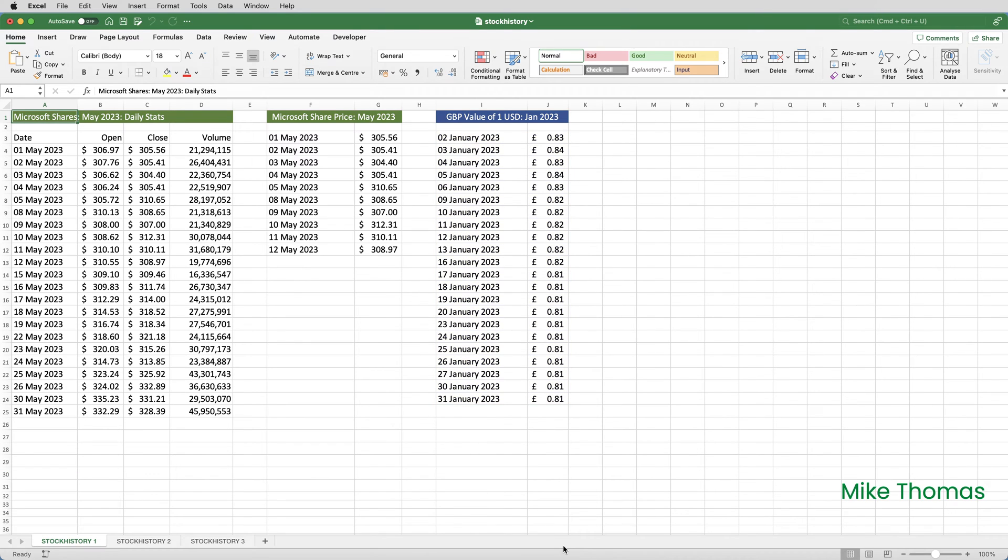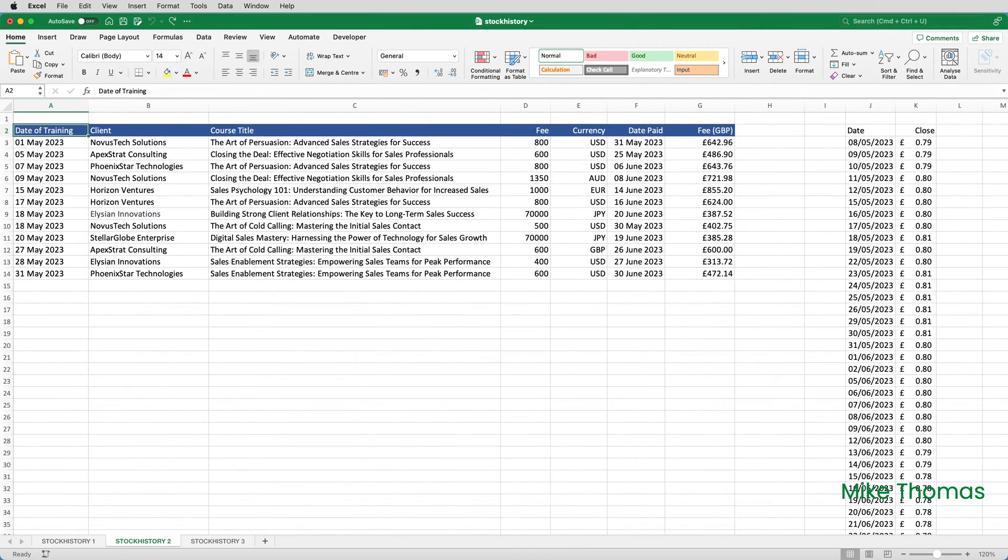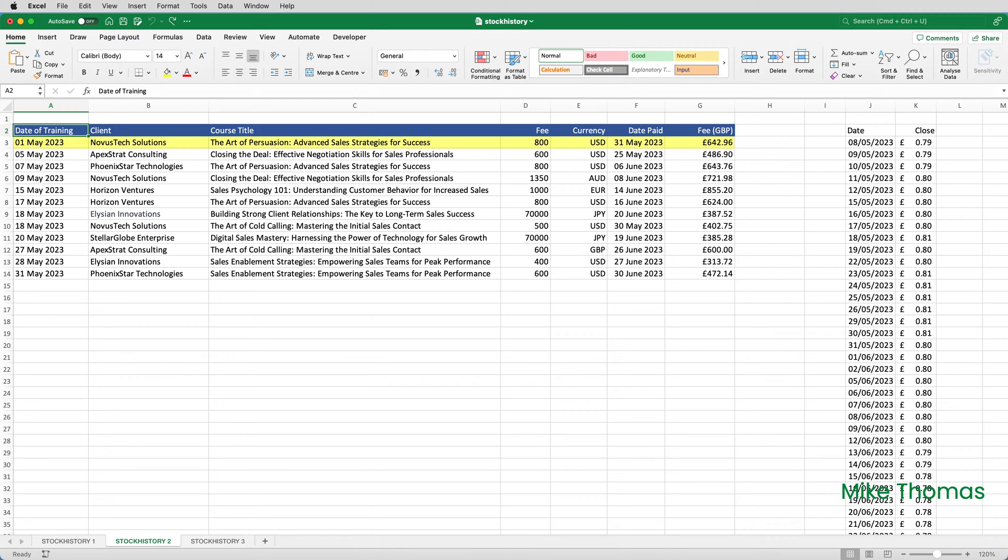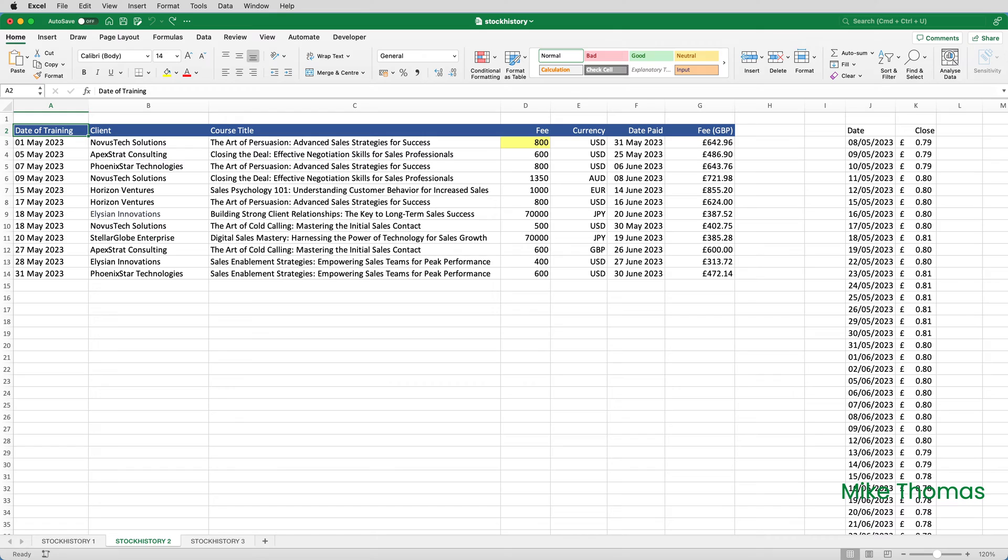So, how does all this relate to my friend? This is his spreadsheet. It's fairly self-explanatory. As you can see, on the 1st of May, he delivered a course. He'd agreed a fee with the client of $800, and the client paid him on the 31st of May. The formula in column G shows the value in UK pounds of $800 on the 31st of May. This was calculated by multiplying $800 by the closing US dollar, UK pound exchange rate on that day, which, as you can see from this table, was 80 pence.